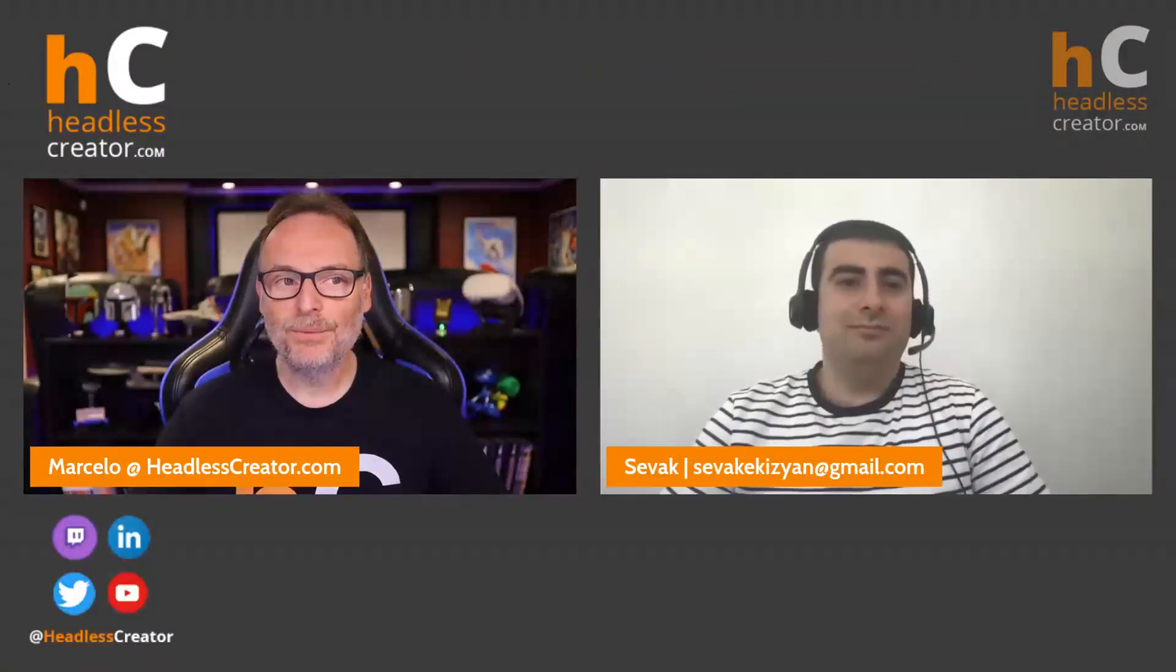He is back for another great presentation. This is part three of a three-part series on using the Contentful CLI. Today, he's going to show us how to work with content, how to export content from an environment and re-import it into another environment. It's going to be a great presentation. So without further ado, welcome back.